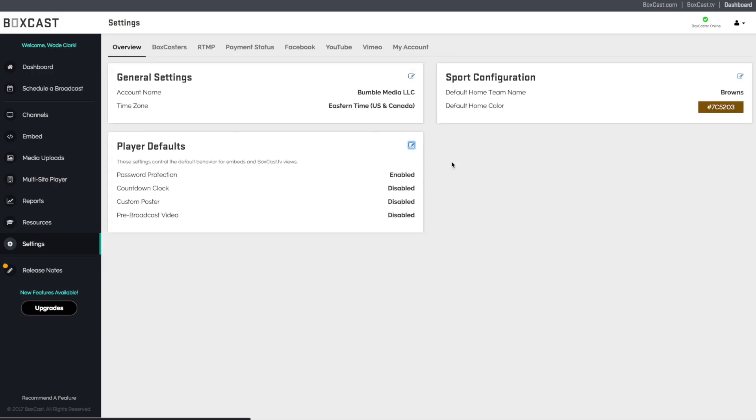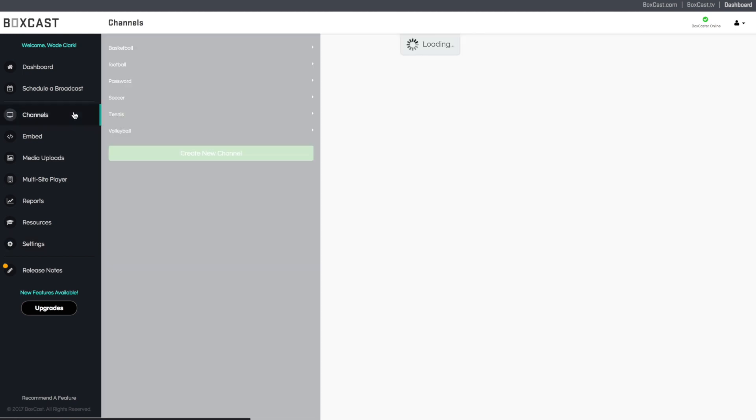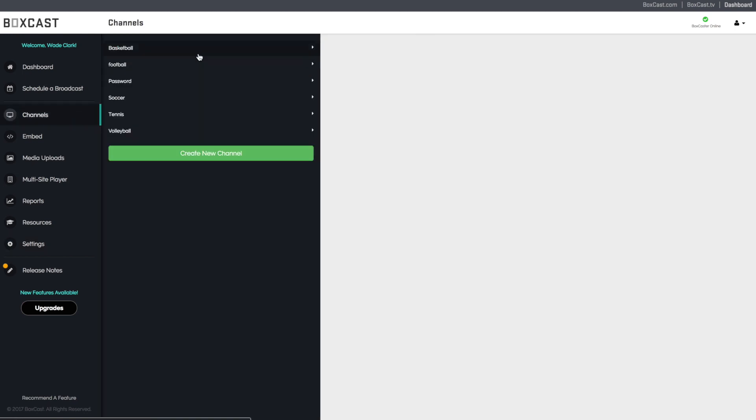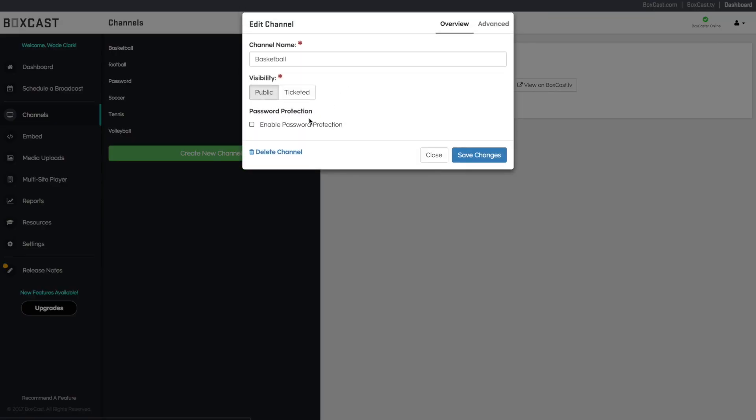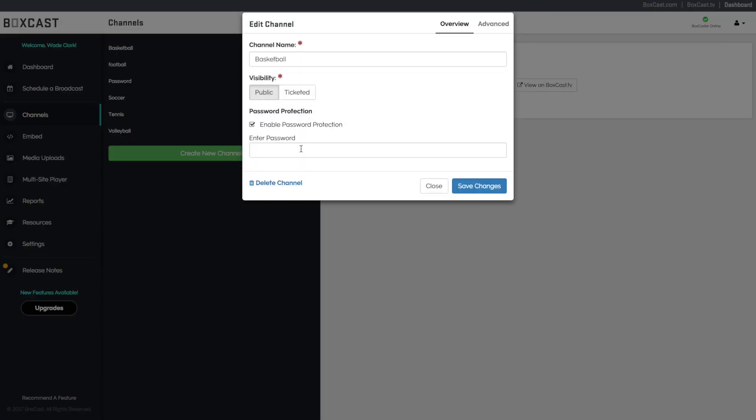If you'd like to do this for a channel, click on the channels list and select the individual channel you'd like to configure the password for. Click the edit channel button, then check enable password protection. Type in the password you'd like and click save changes.